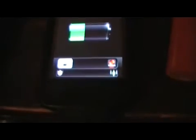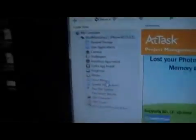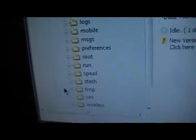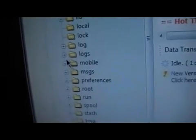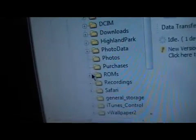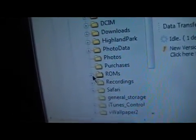To get your ROMs on your device, you're going to want to make sure it's plugged in to your PC or Mac. Then you're going to want to open up iFun Box. Go down to your raw system files — Var, Mobile, Media, ROMs.